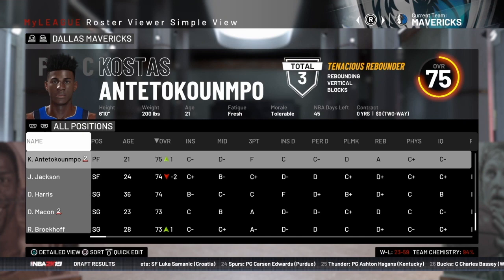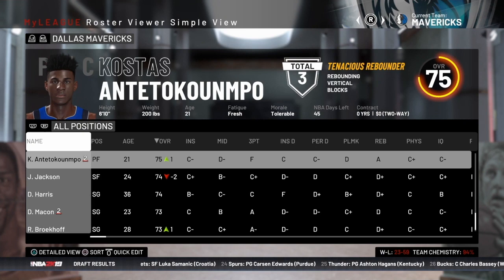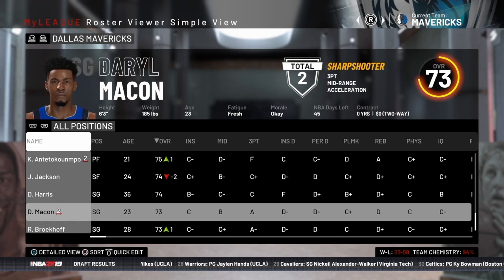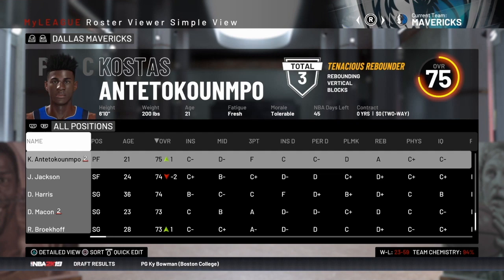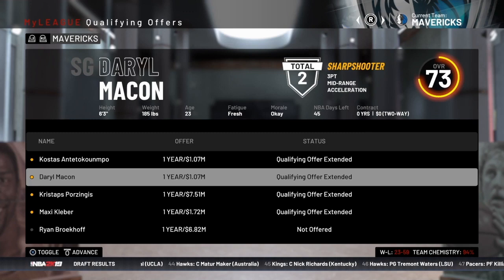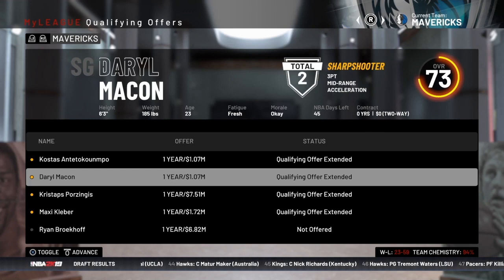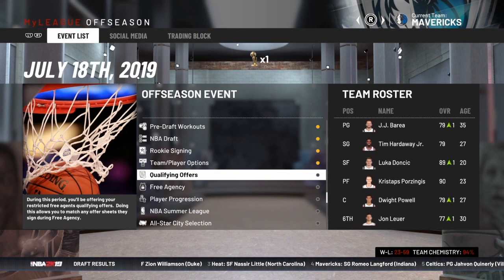The third type of restricted free agent is a player coming off a two-way contract who was on an active NBA roster for at least 15 days. On the Mavericks, you see this little two next to Costas and Macon — both those guys are on two-way contracts, they were on an active NBA roster for more than 15 days, which makes them restricted free agents. On the Mavericks qualifying offers page, you can see both those two-way contract guys listed — we have to decide whether we want to hang on to them and make them a qualifying offer.